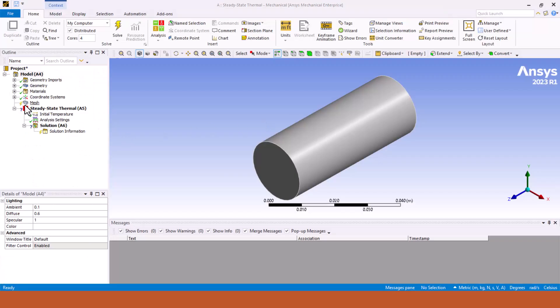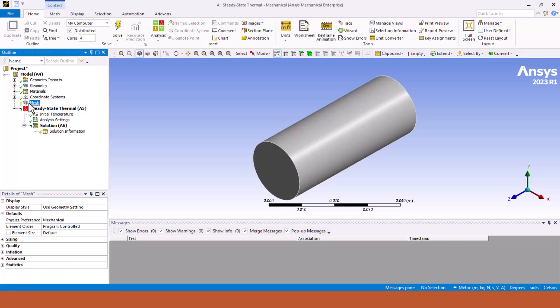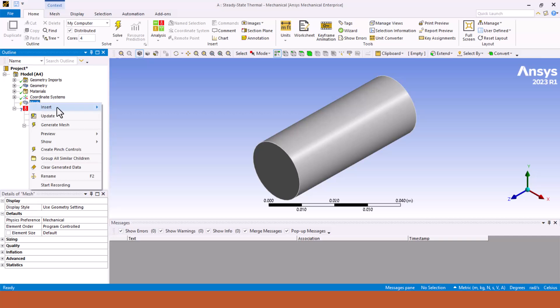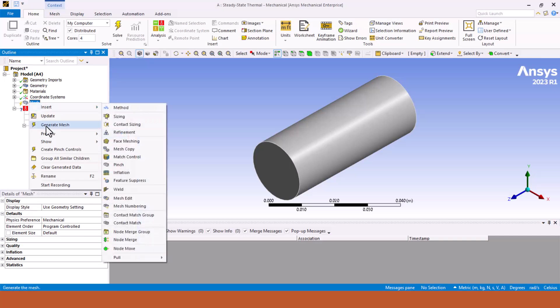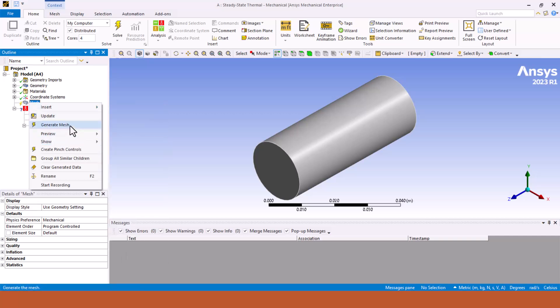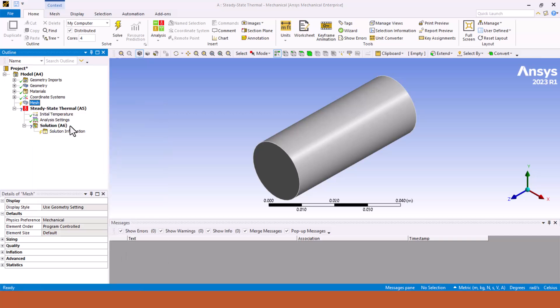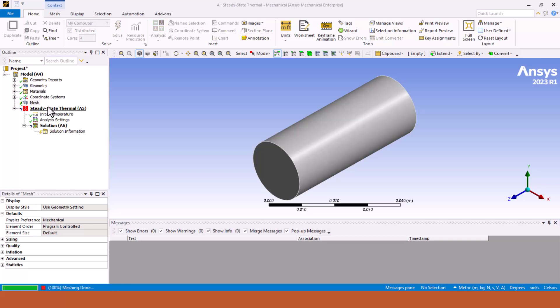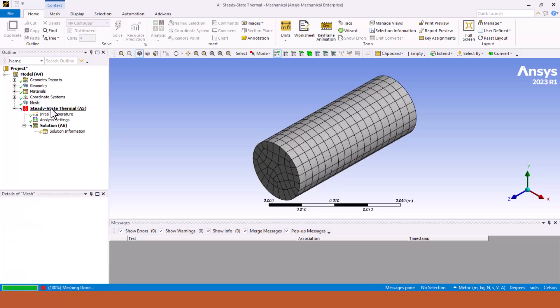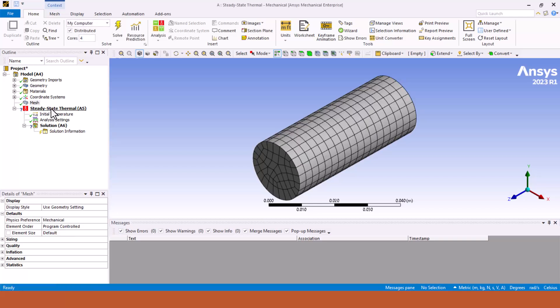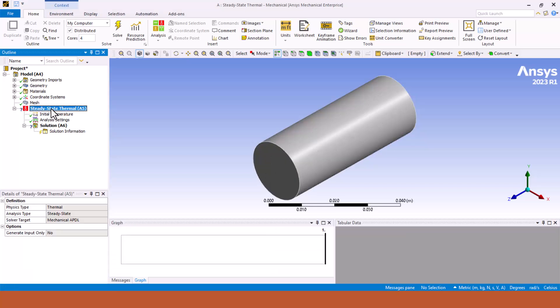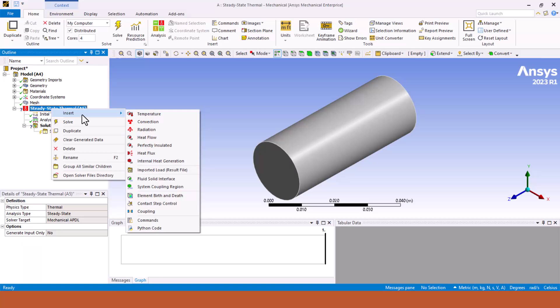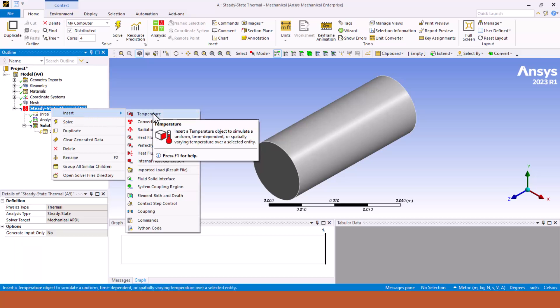Our mechanical has been opened. We have to first generate meshing, so just right click on meshing and click on generate mesh. We will go with the default mesh size.